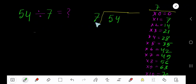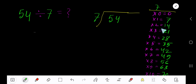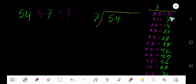54 divided by 7 — here 7 is the divisor, so we need the multiplication table of 7. 7 times 0 is 0, 7 times 1 is 7, 7 times 2 is 14, 7 times 3 is 21, 7 times 4 is 28. To find the multiplication table of 7 easily, just start with 0 and keep adding 7: 0, 7, 14.